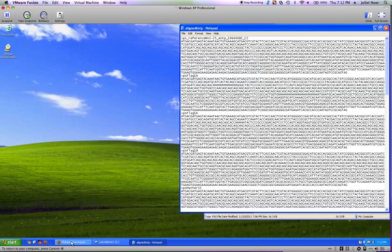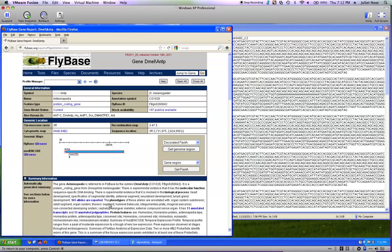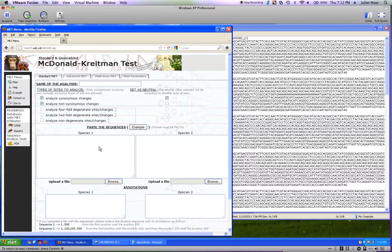The next thing I need is the website we'll use to calculate the McDonald-Kreitman test for us, and that is at mkt.uab.es. The page for running the test loads right away.